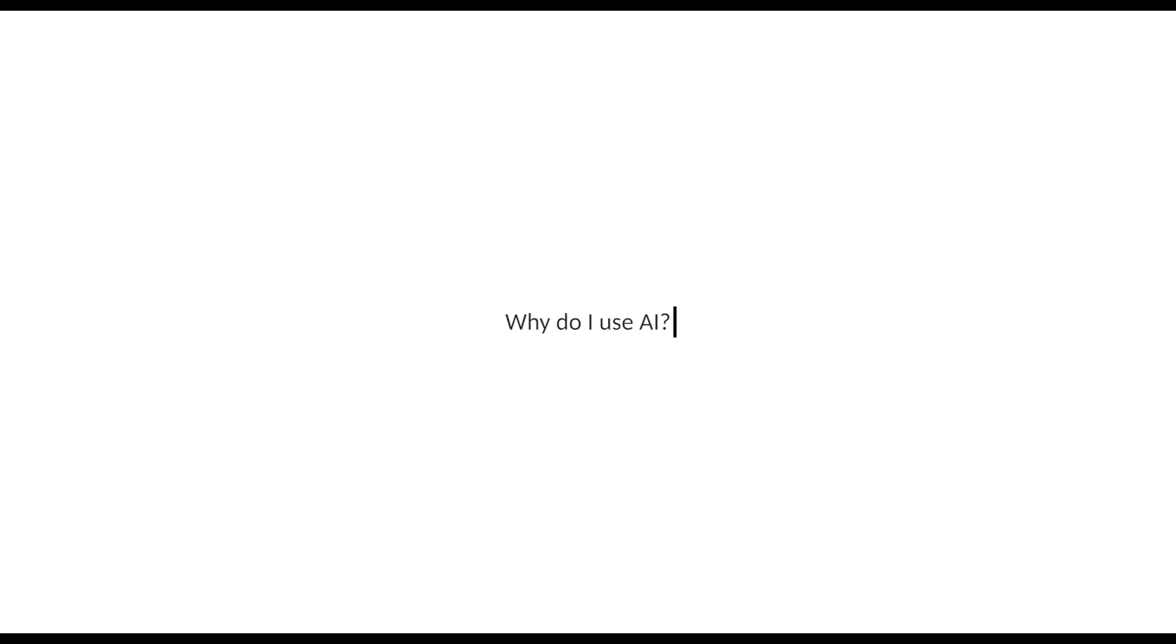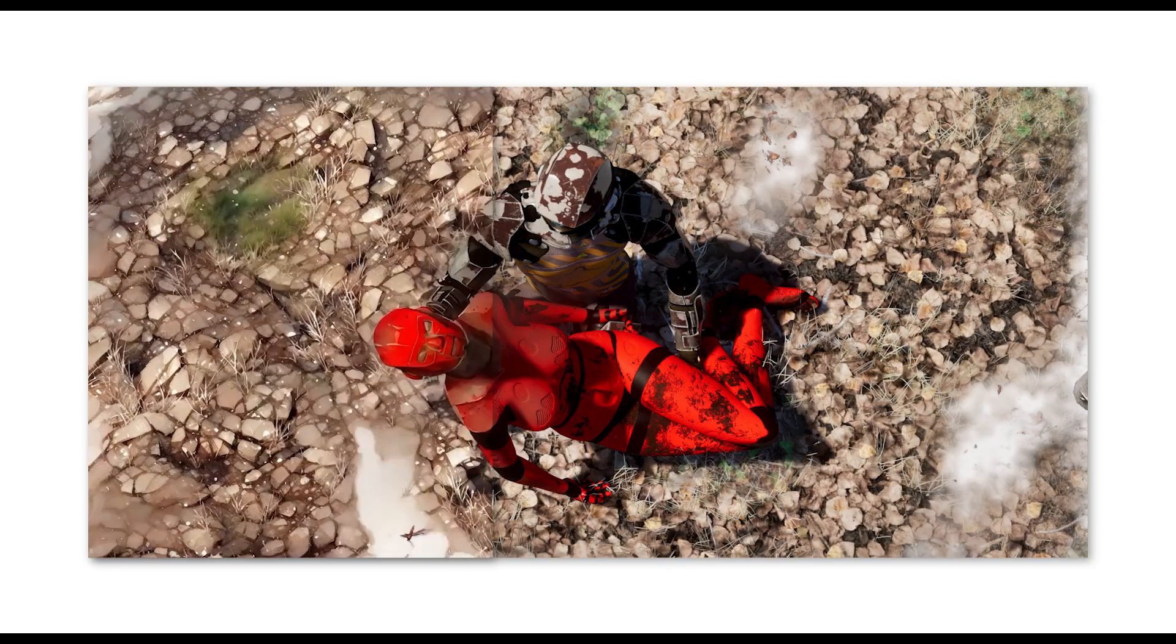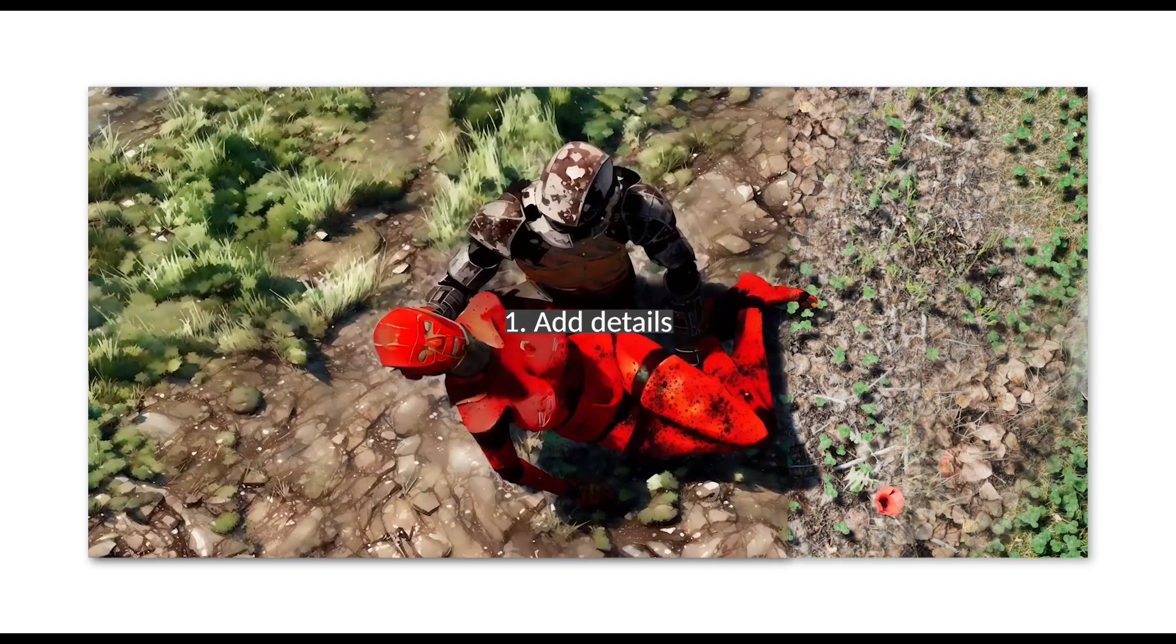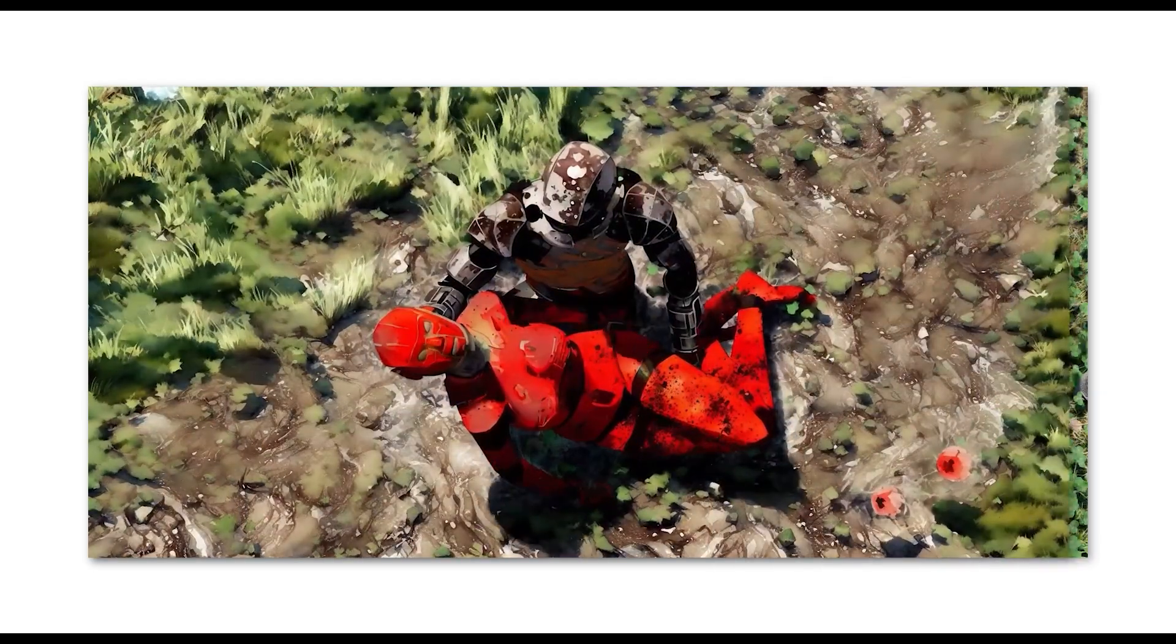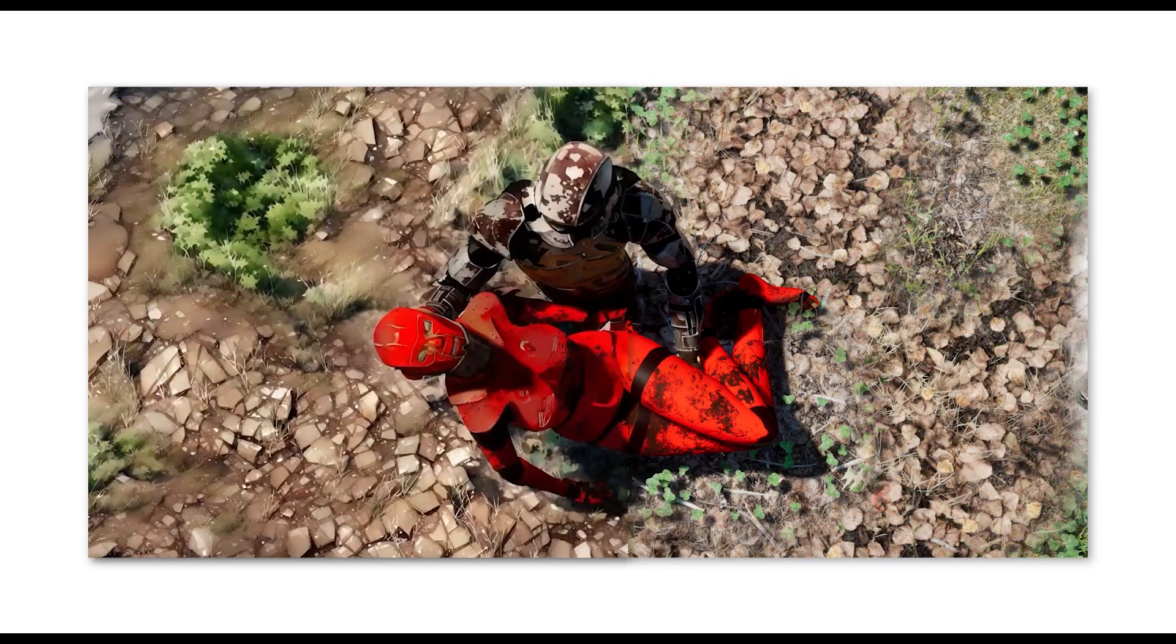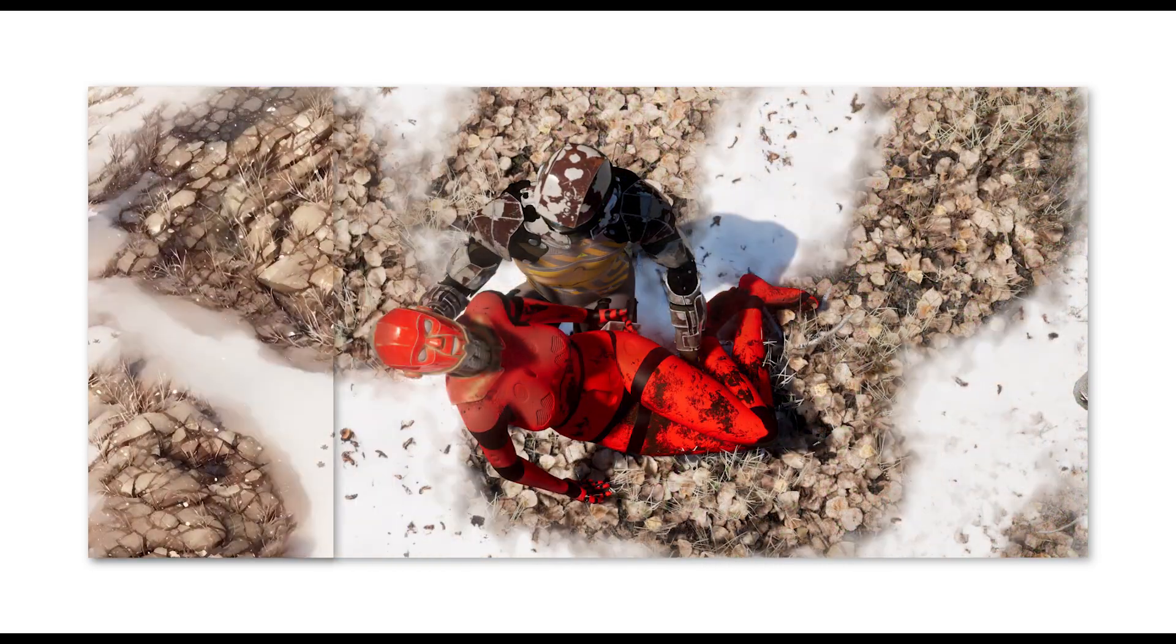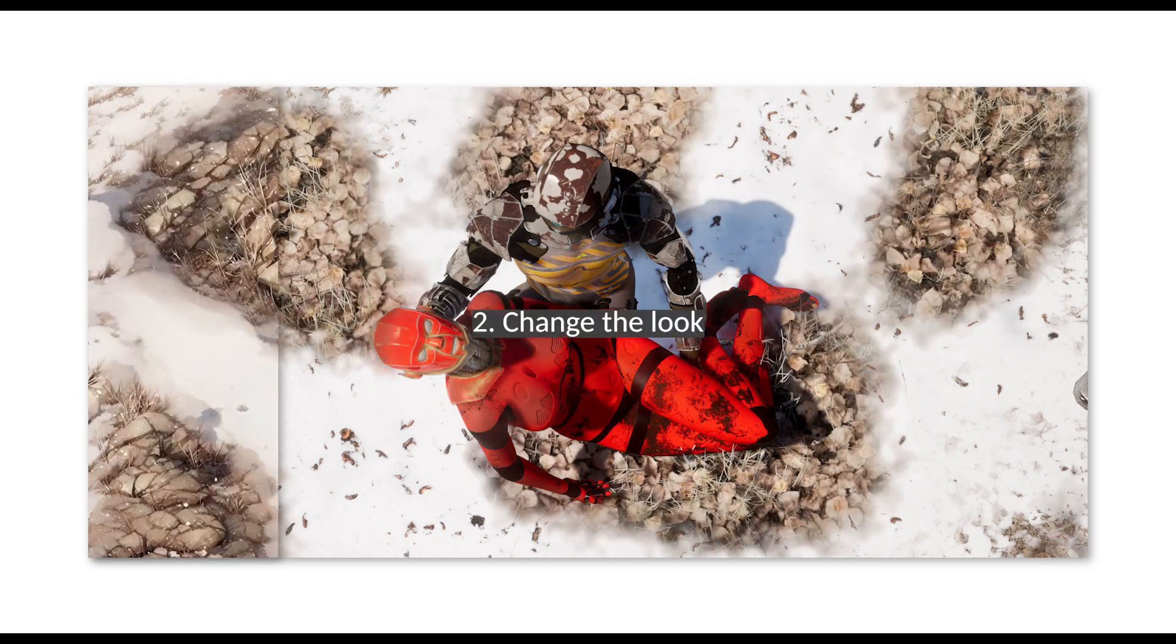So now you might ask why do I use AI? There are a few good reasons to use AI. The first one is that you can use it to add details. You can see how in these images the wet muddy ground looks more detailed. Also the snow melting looks more organic rather than simply fading out.